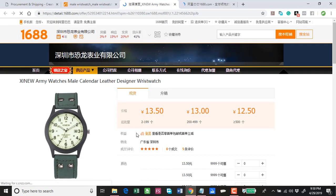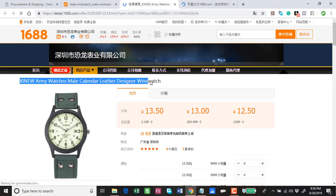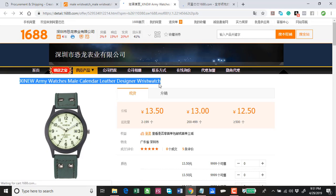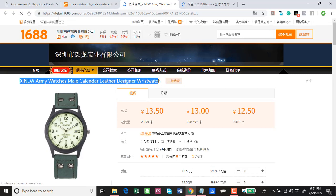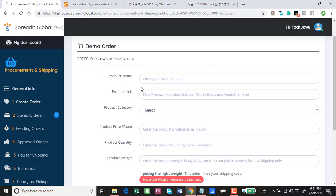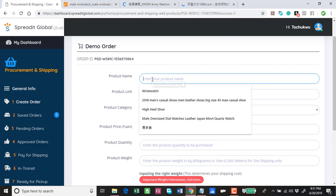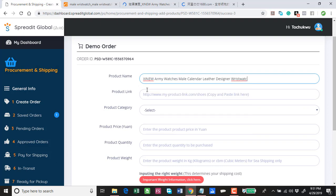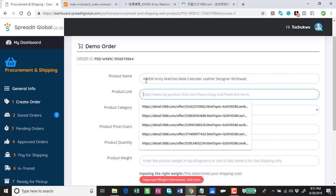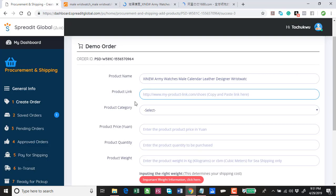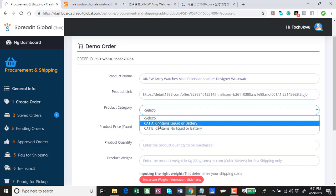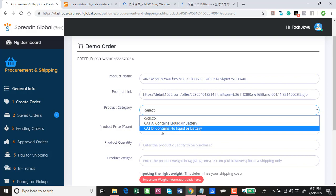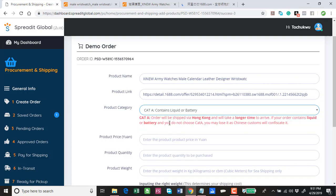The things that are important are the name of the wristwatch. Product link is this. For the category, Category A contains liquid or battery, Category B does not contain liquid or battery. It contains because I'm buying a wristwatch.